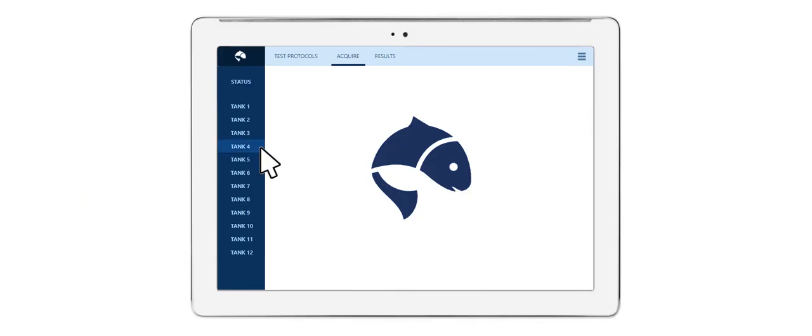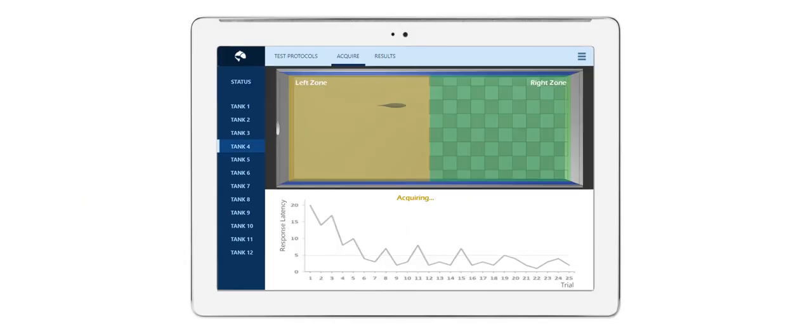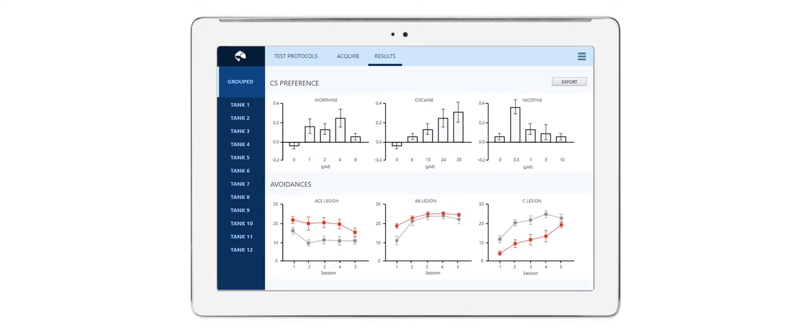In the software, you can follow the data acquisition and look at both subject and group results.